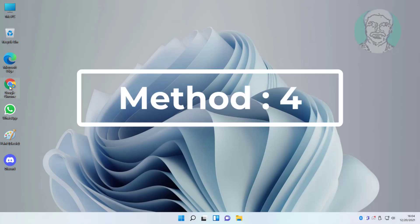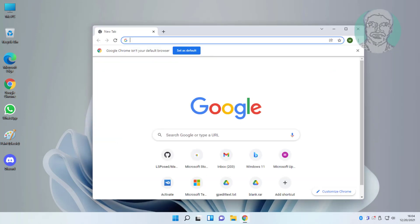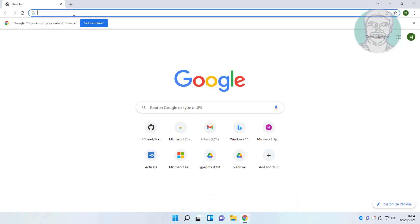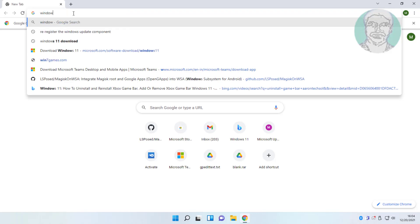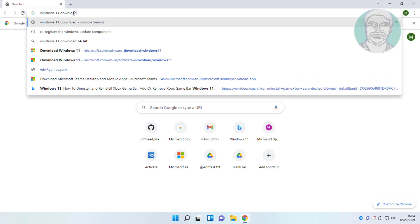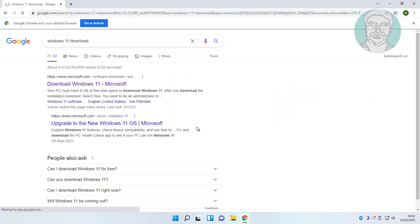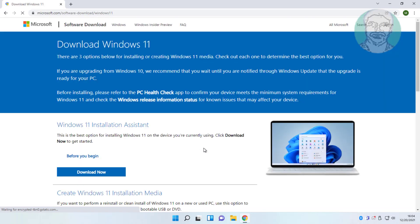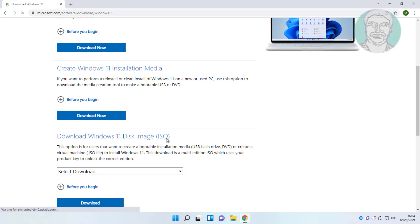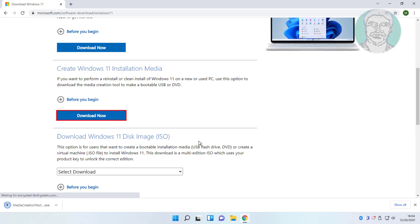Fourth method is open any browser. Type Windows 11 download in browser search bar. Click download now. Open downloaded file.